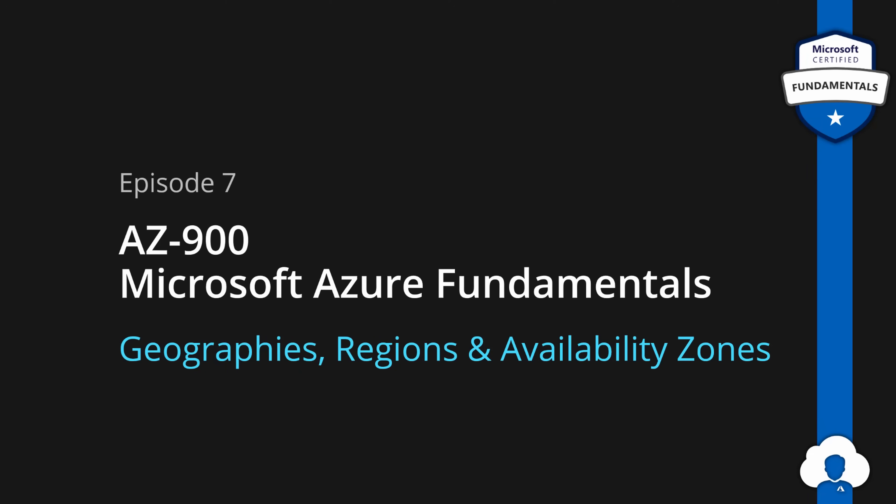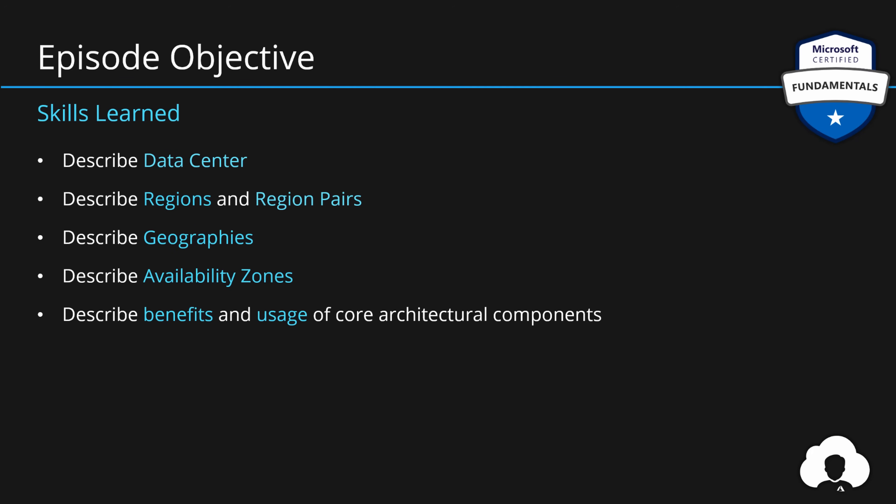Let me start with episode objectives. So what is tested during the exam? In case of episode 7 we will be learning about data center, regions, region pairs, geographies, availability zones and benefits and the usage of those core architectural components. This is what is tested during the exam so you should be able to describe those components but also describe the benefits and how they should be used within your applications.